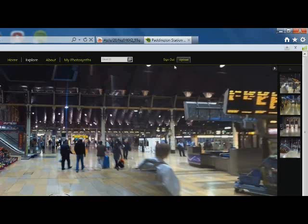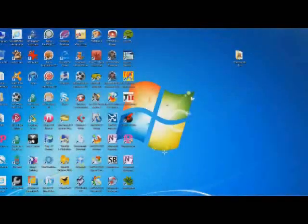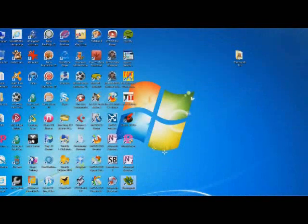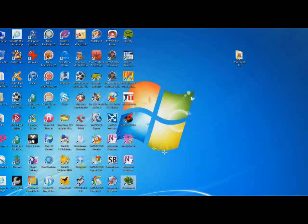When you sign in to Photosynth and set up your account, it'll ask you to download a piece of software, which I've done on my desktop here. This is how we get started.